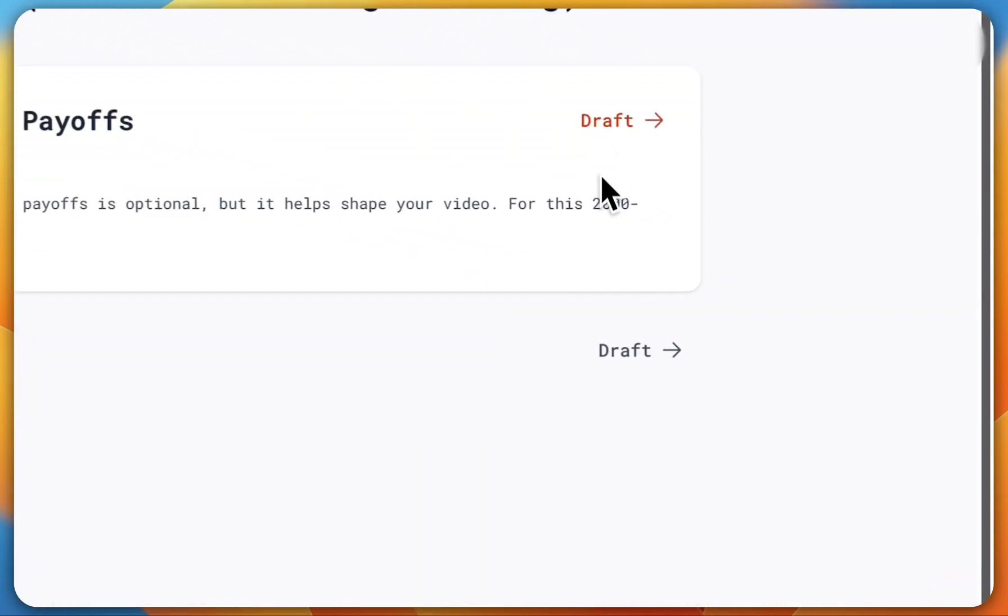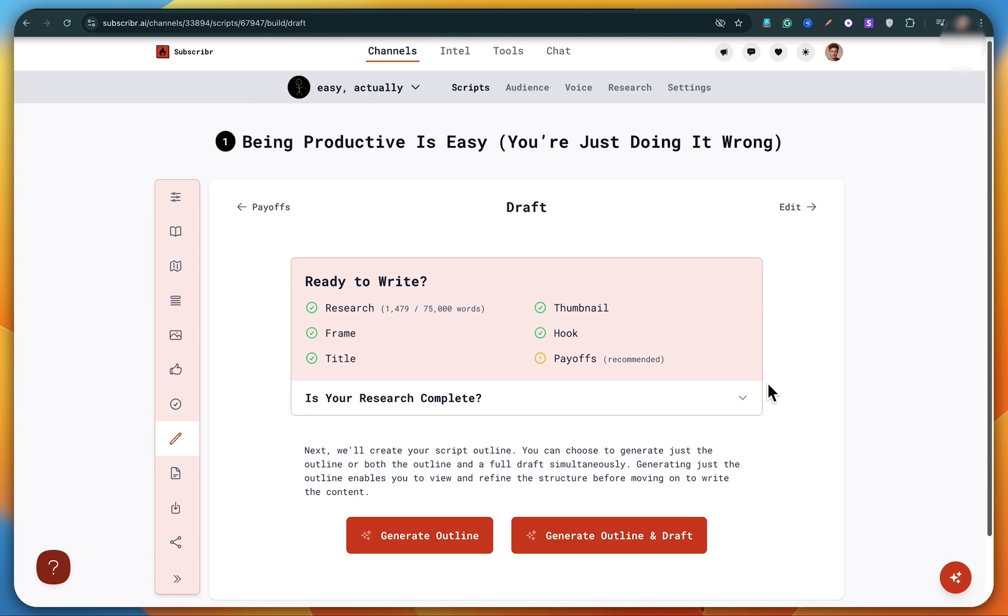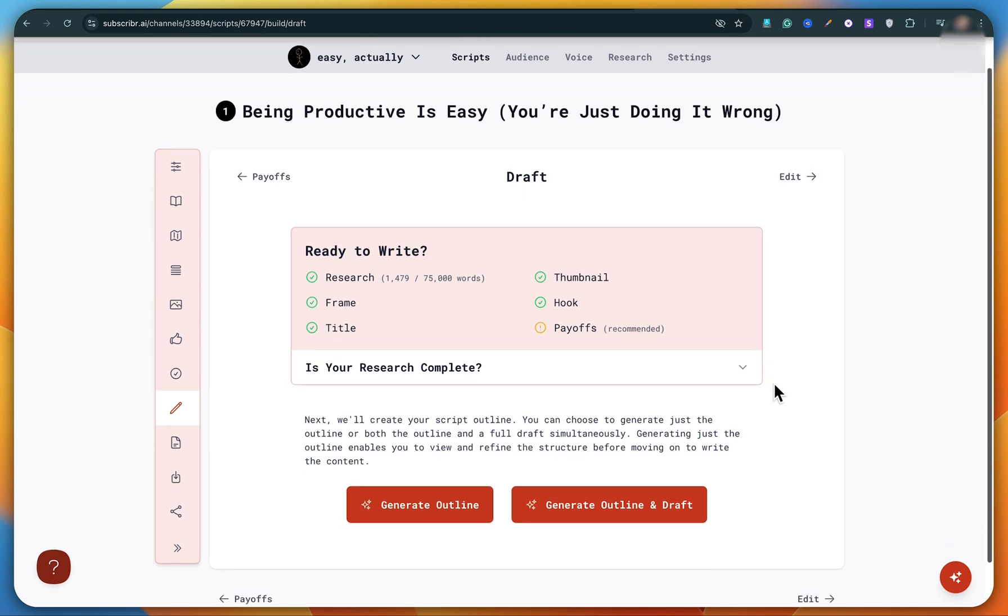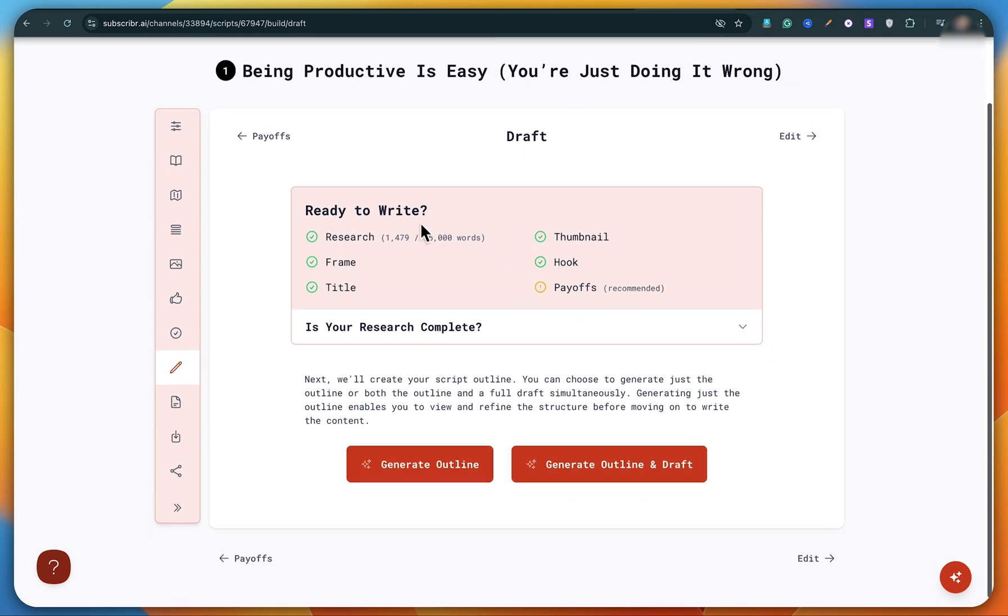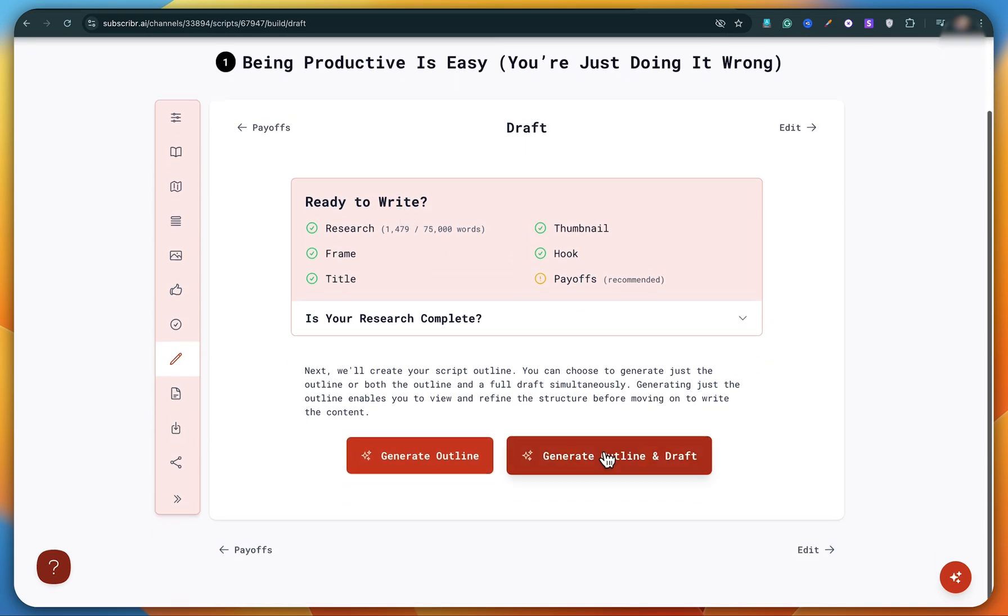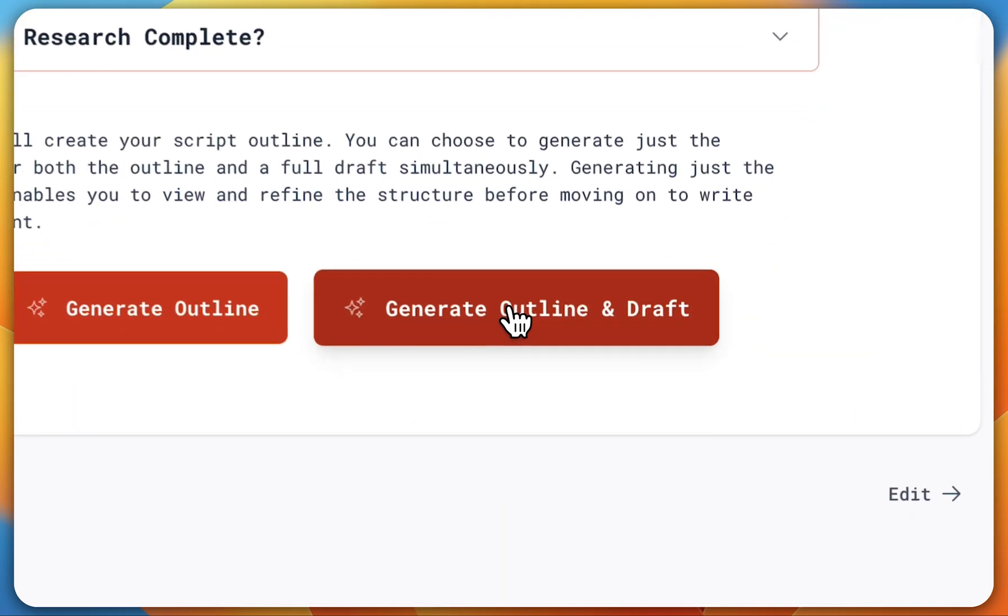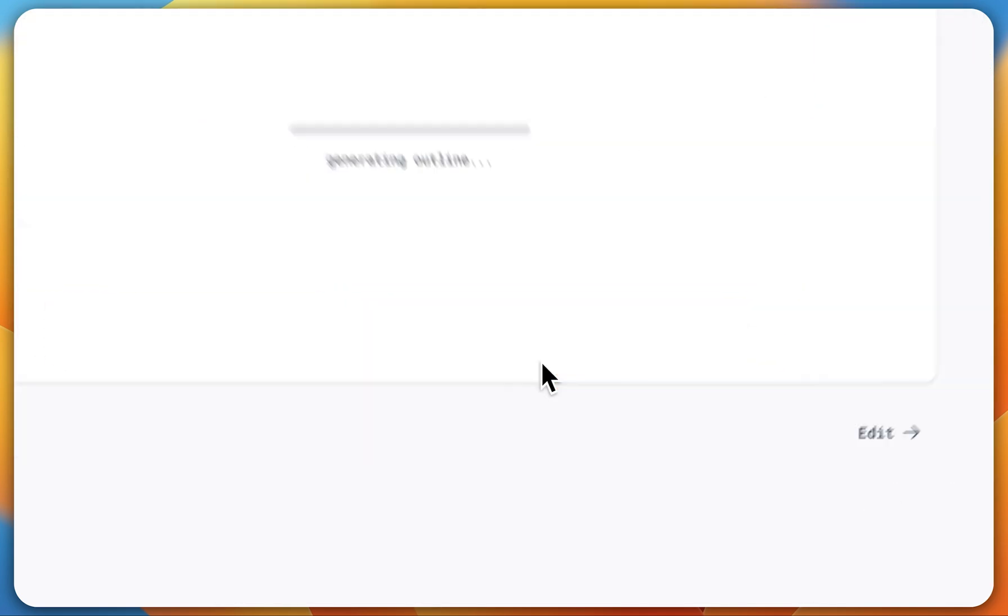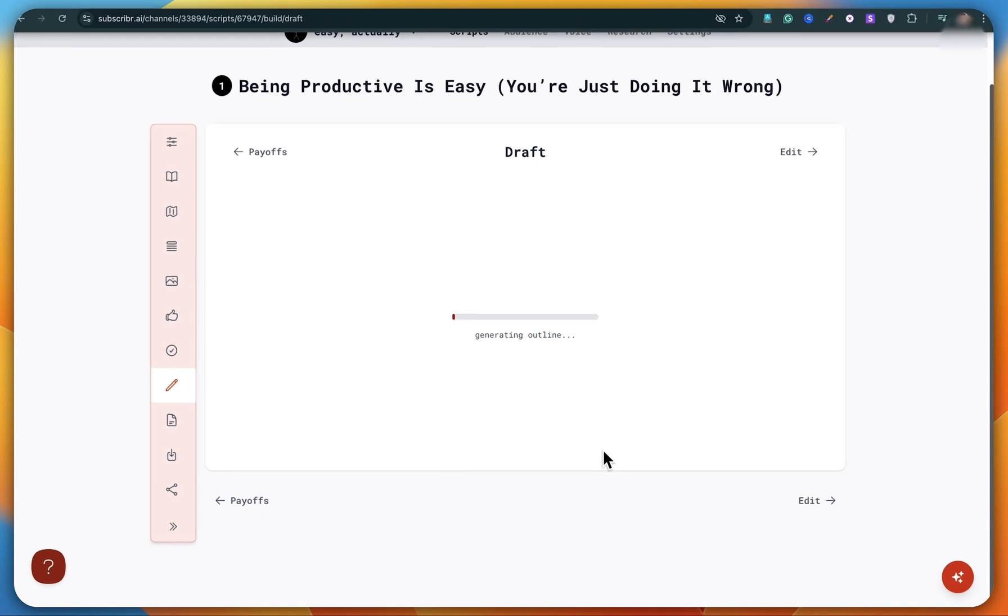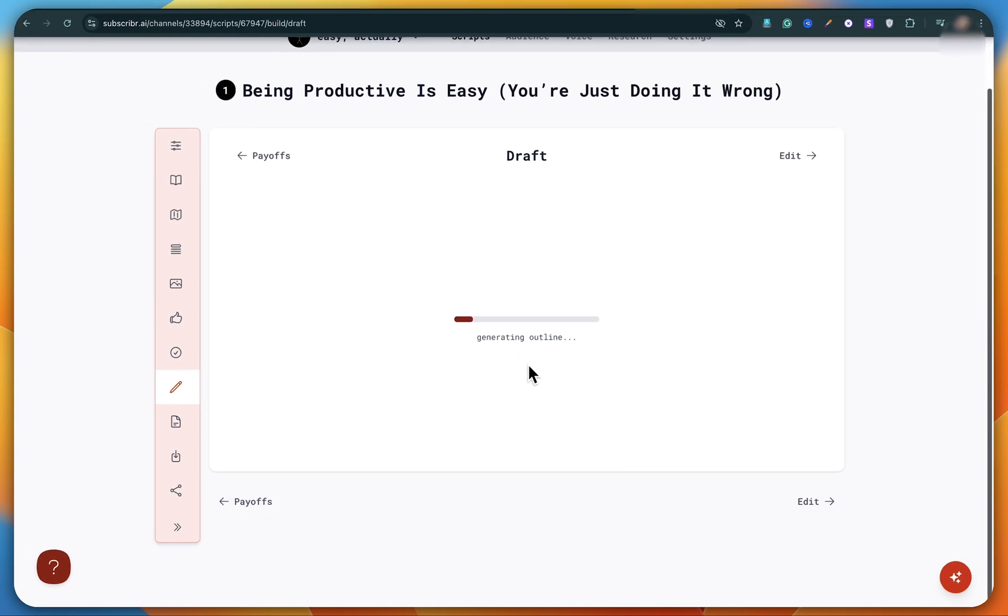And let's move forward by clicking on draft. All right, let's continue. So your draft is ready now. All you have to do is click on outline and draft and boom, your full script will start getting generated.